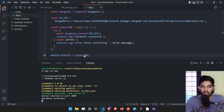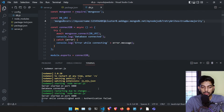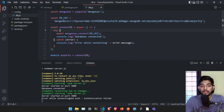If 'Database connected' is printed that means we are successfully connected to MongoDB. To test error handling, let me type a wrong password. It shows 'Error while connecting: bad auth — Authentication failed', meaning your username and password are not set properly or some configuration error exists.